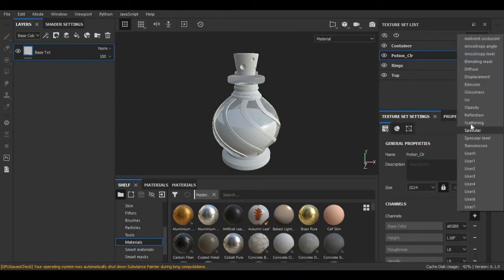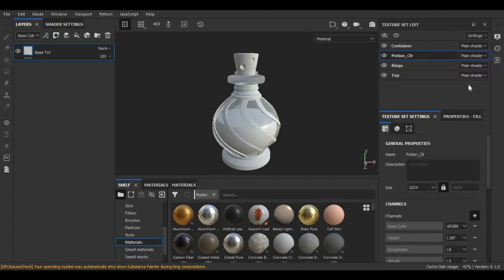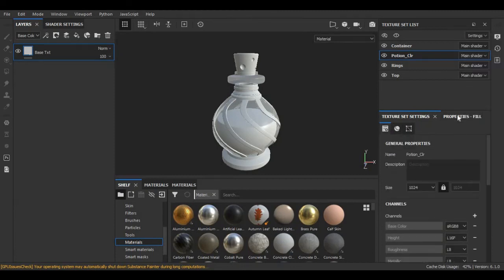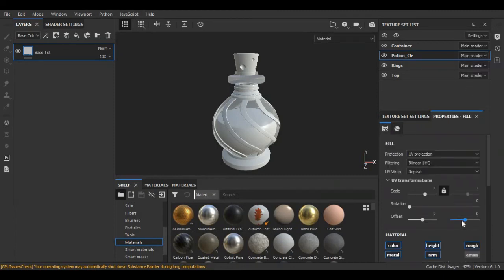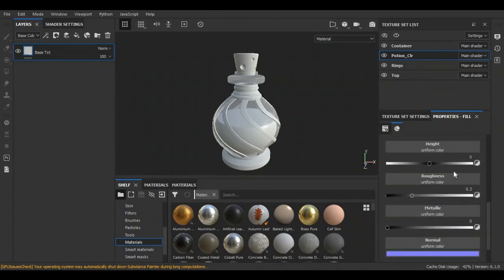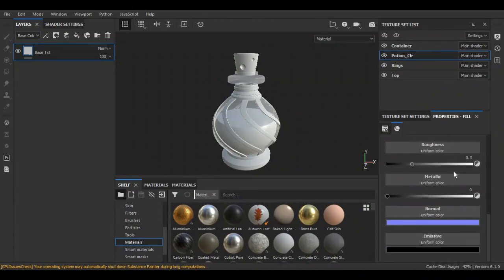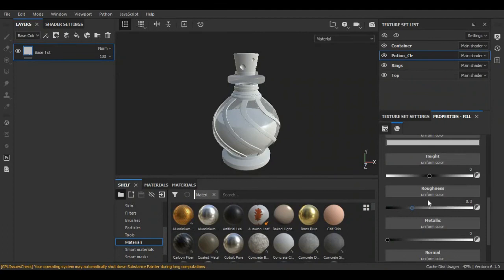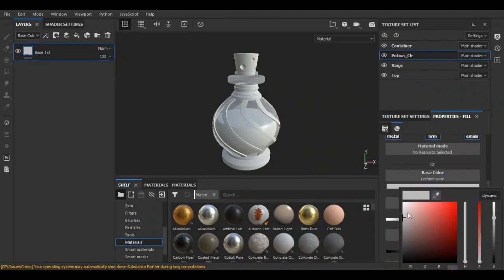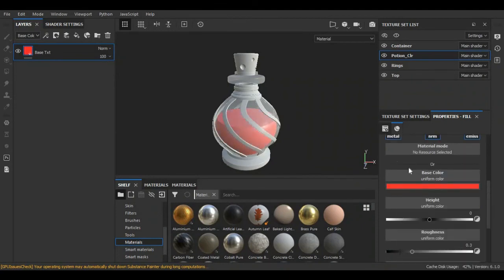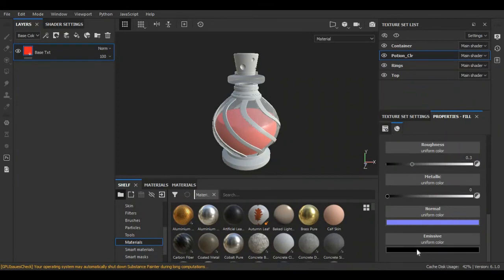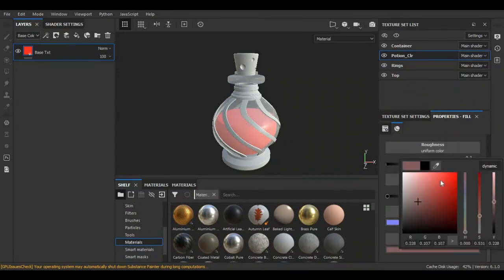Now in fill properties you will see the new attribute as emissive. First, I am going to give it a base color that will be red, and as for emissive, it is also going to be red.